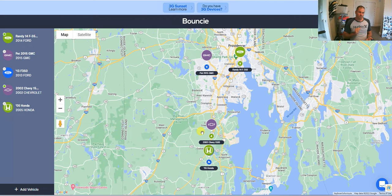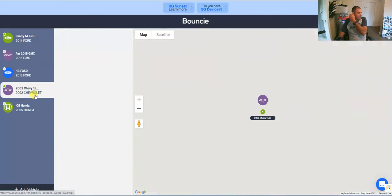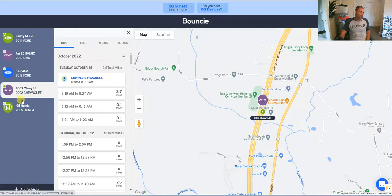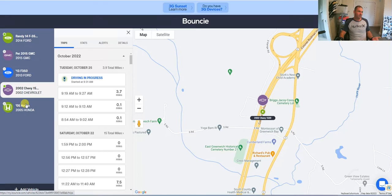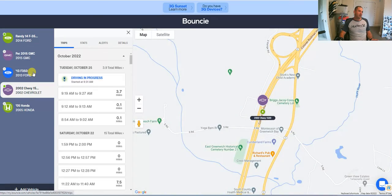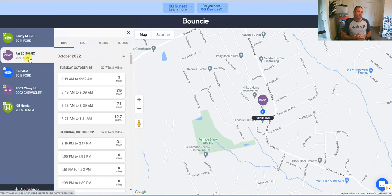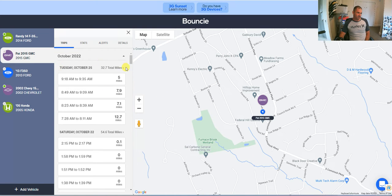Bouncy GPS is a GPS tracker for your vehicles or anything with the OBD port, like a tractor, for example. This is the online interface here — there's also a mobile interface — but this is where you can see where all your vehicles are, all the stats, etc. You can also set up geofences in here.